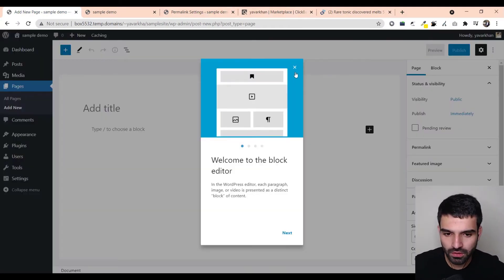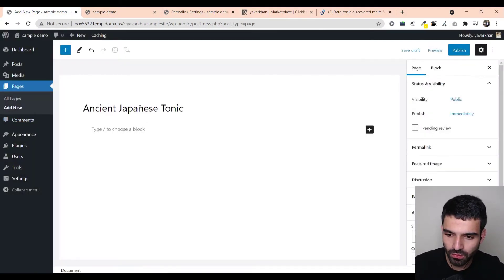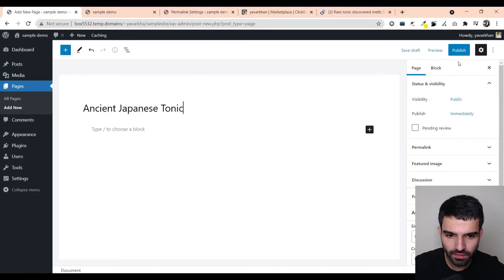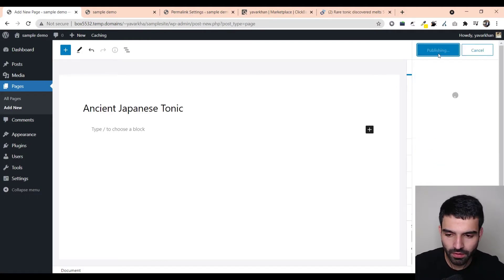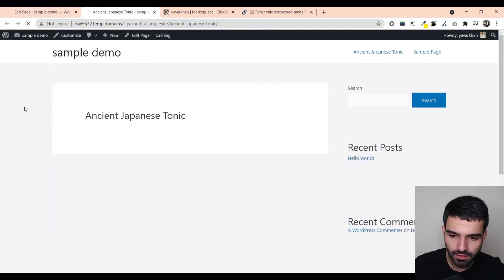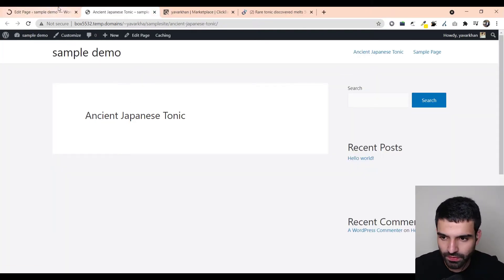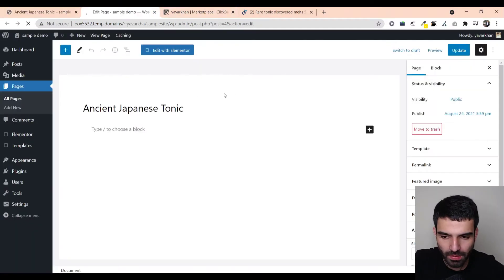Once you click on add new pages, all you have to do is put your page title over here and just publish. Once you do that you can just view the page. So this is how our page looks but we want everything blank. So let's go back, just go back to the previous page, or what you could do is just click on edit page.